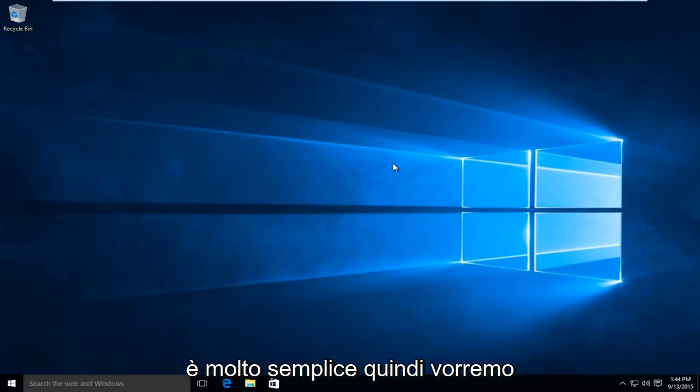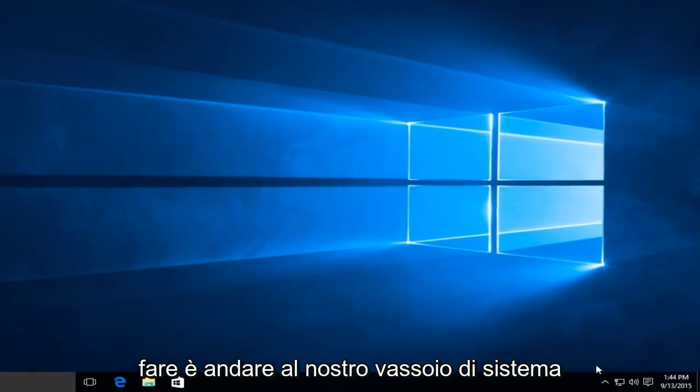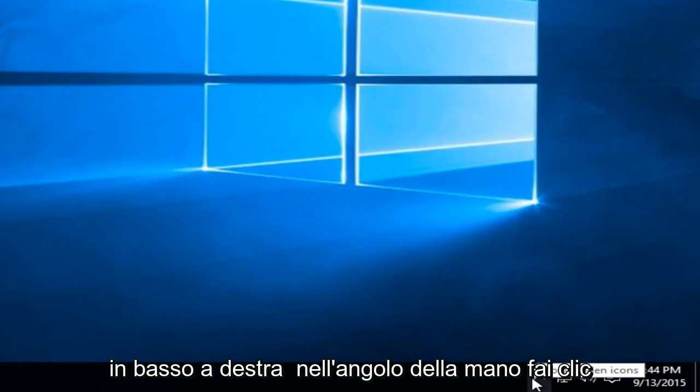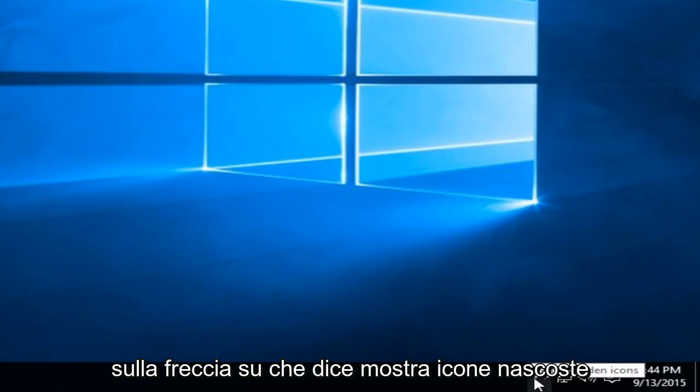This is very simple. First, head over to your system tray in the bottom right-hand corner. Click on the up arrow that says show hidden icons.